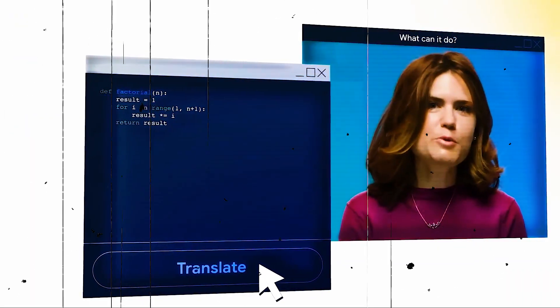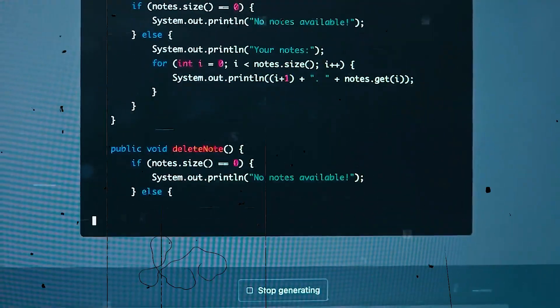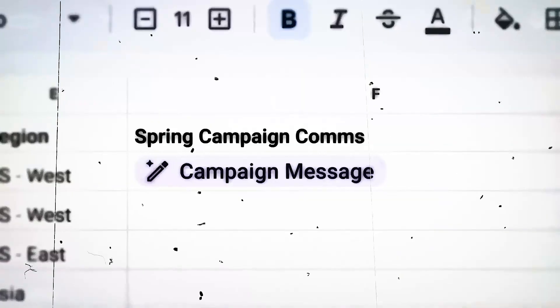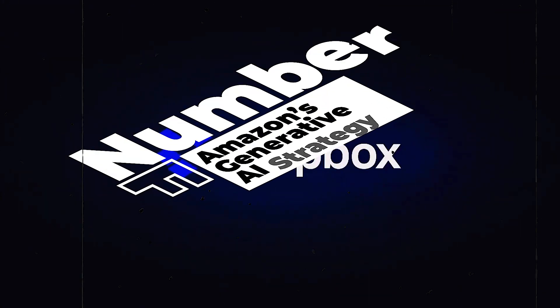Earlier this year, job advertisements revealed that Amazon was hiring to enhance Amazon search with an interactive conversational experience.